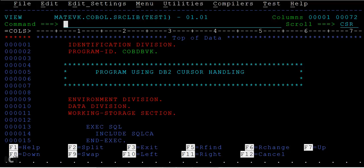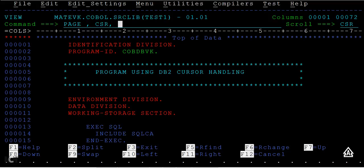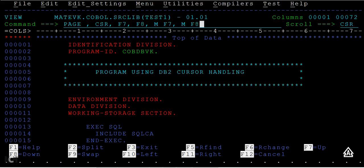So far you have seen four different row navigation options: 'page' scrolls a fixed number of records; 'cursor' scrolls to where your cursor is placed; F7 and F8 move up and down; and M F7 goes to the extreme top while M F8 goes to the extreme bottom. These are the operations for row-wise navigation.